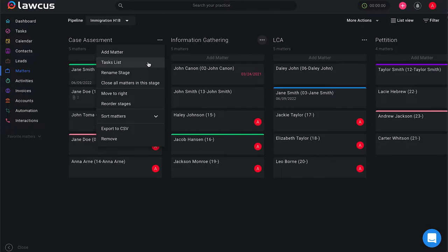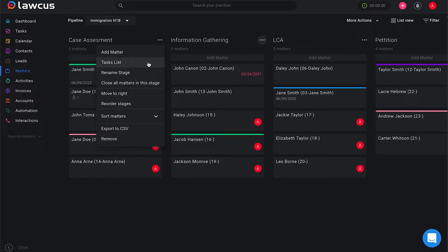The tasks list is basically a list of all of the things you need to do when your client is in that stage. So whatever stage that your case might be in, there are certain tasks that are associated with that stage.